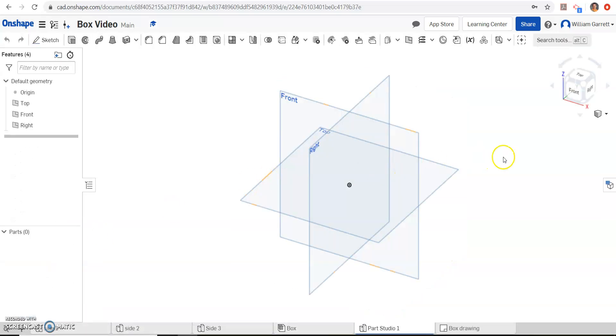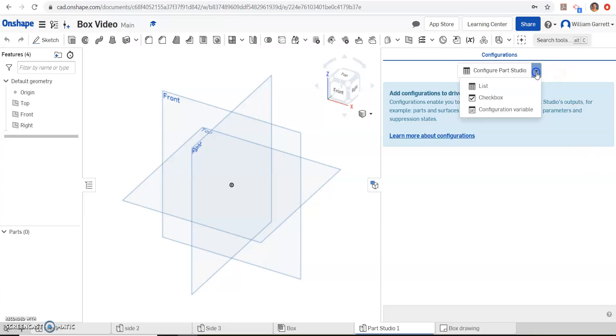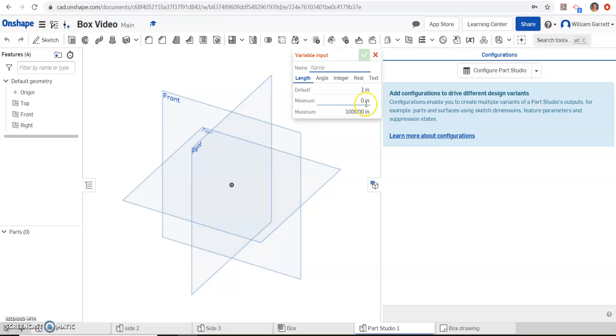And then the first thing we're going to do is come over here on the right hand side. There's this configuration panel. We're going to click on that, and we want to do a configuration. So we're going to go to this configuration Part Studio, and we want a configuration variable. It pops up this box over here.